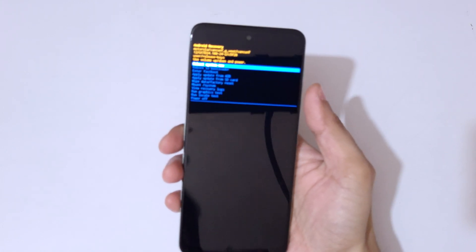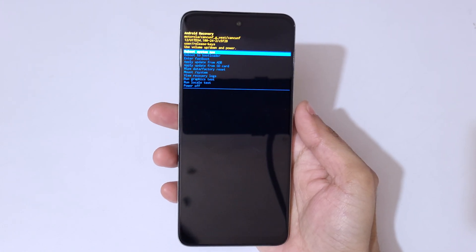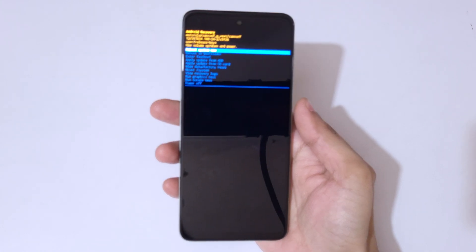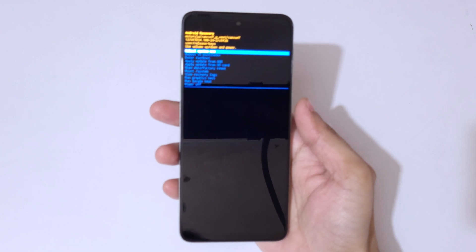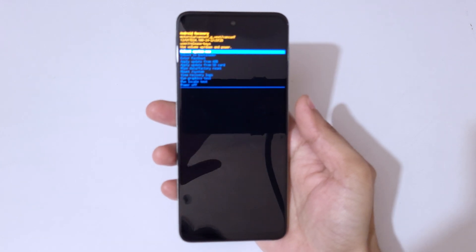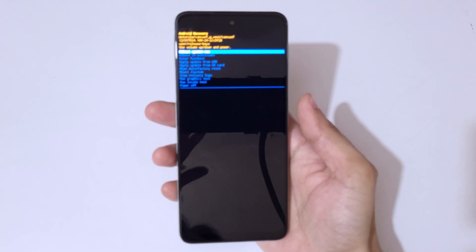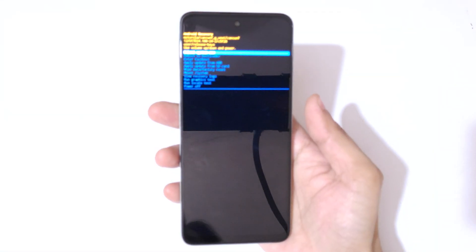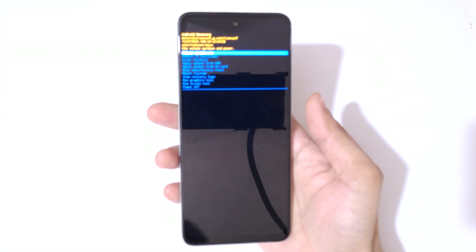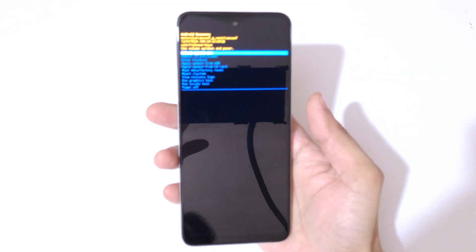Now here, volume keys to move up and down, and power button to confirm. You can see it will send you into Android recovery mode.